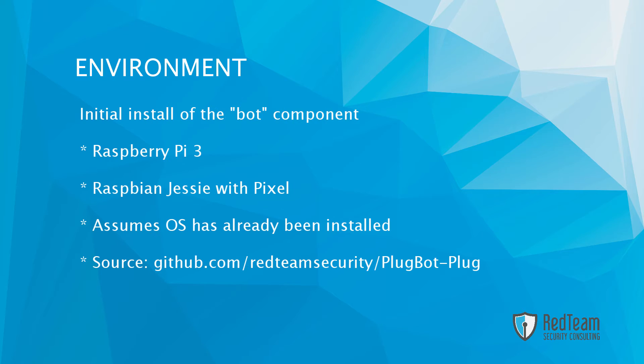To get started, we're going to be installing the bot component of the PlugBot using Raspberry Pi 3, Raspbian Jessie with Pixel as the operating system. This assumes that those have already been installed on the Pi. So let's go ahead and get started.